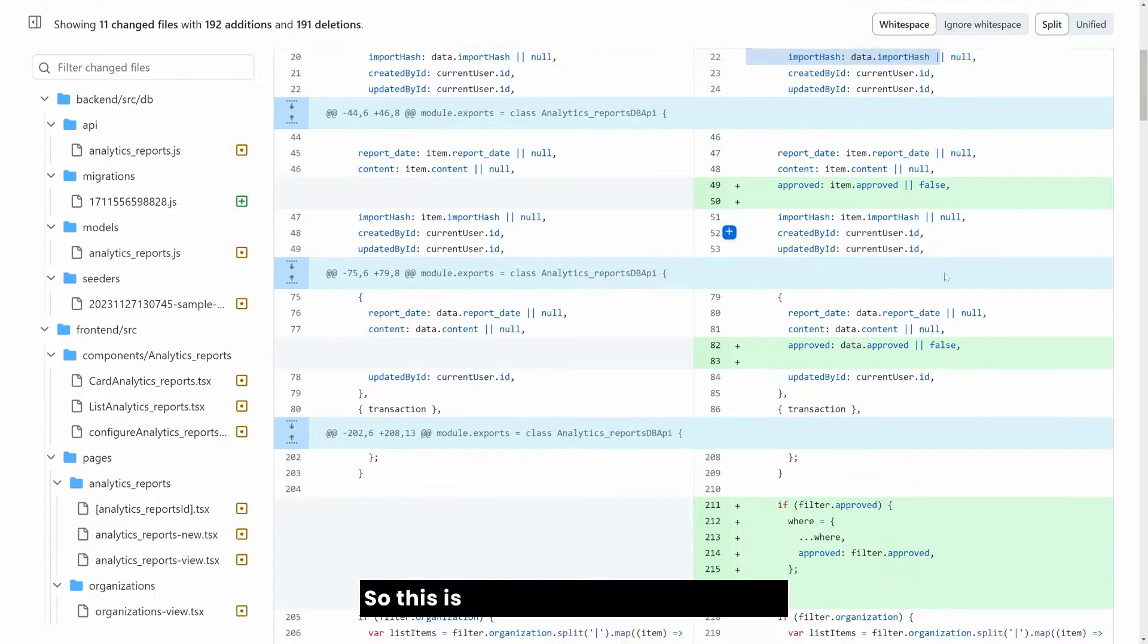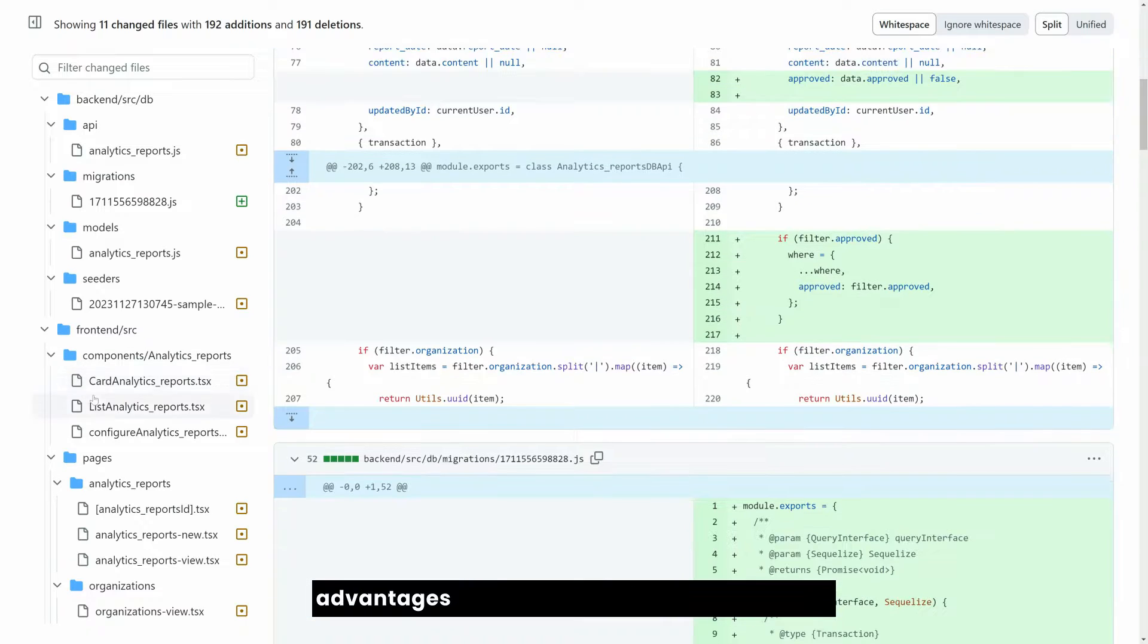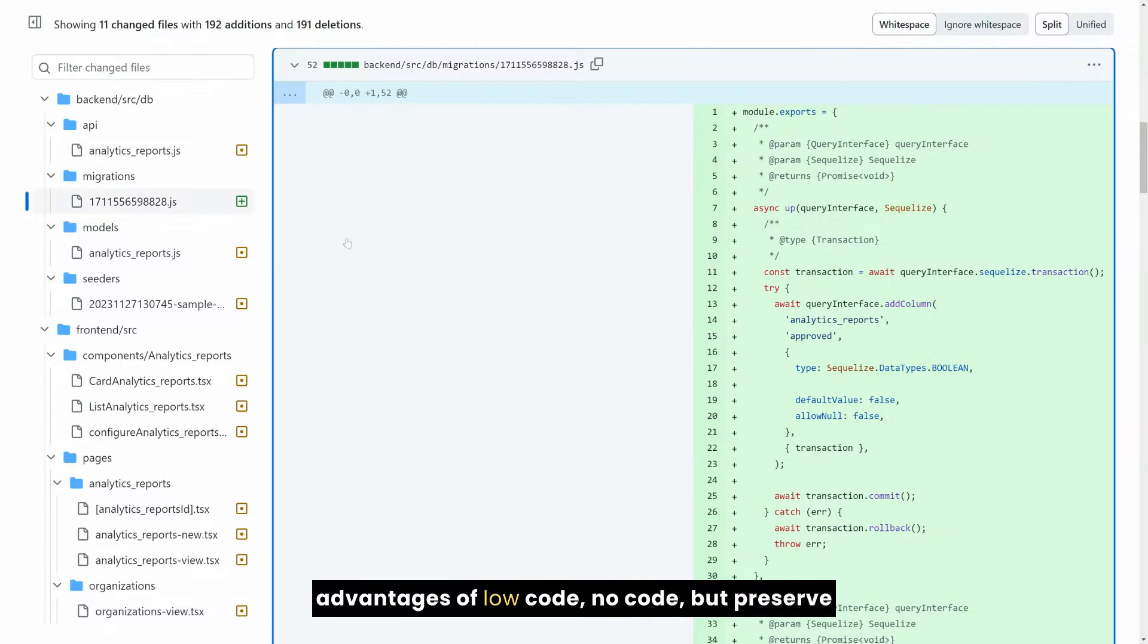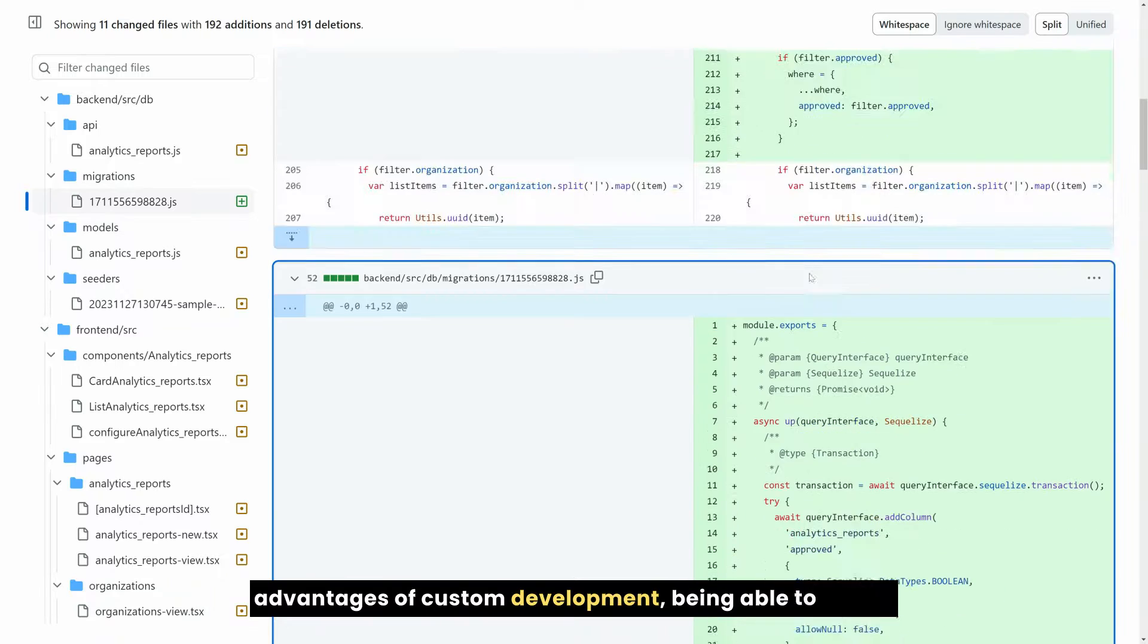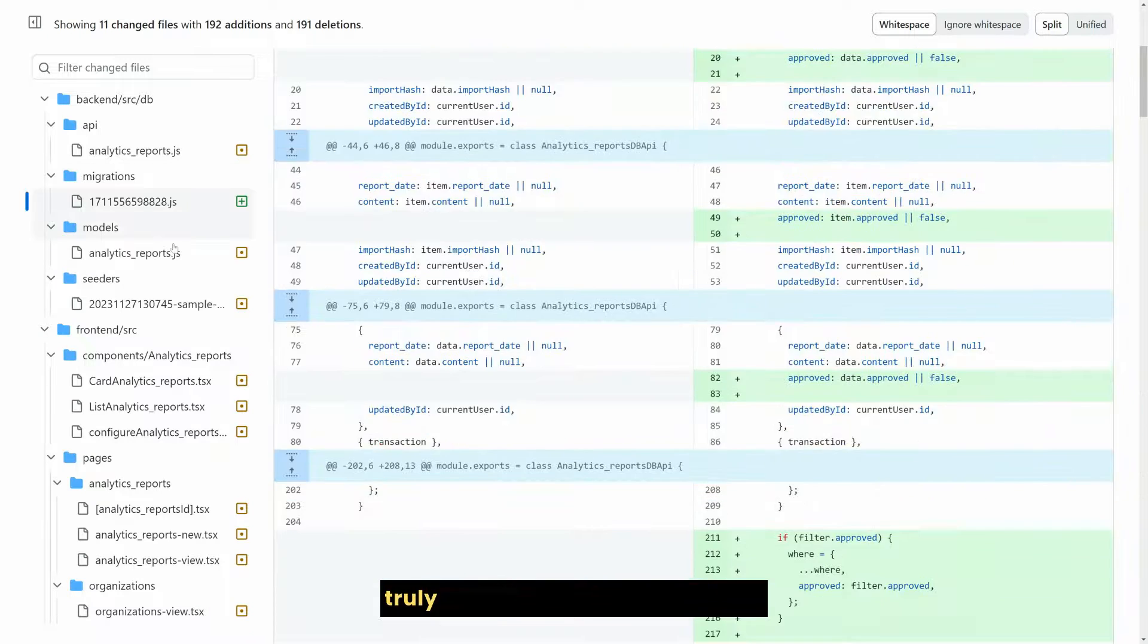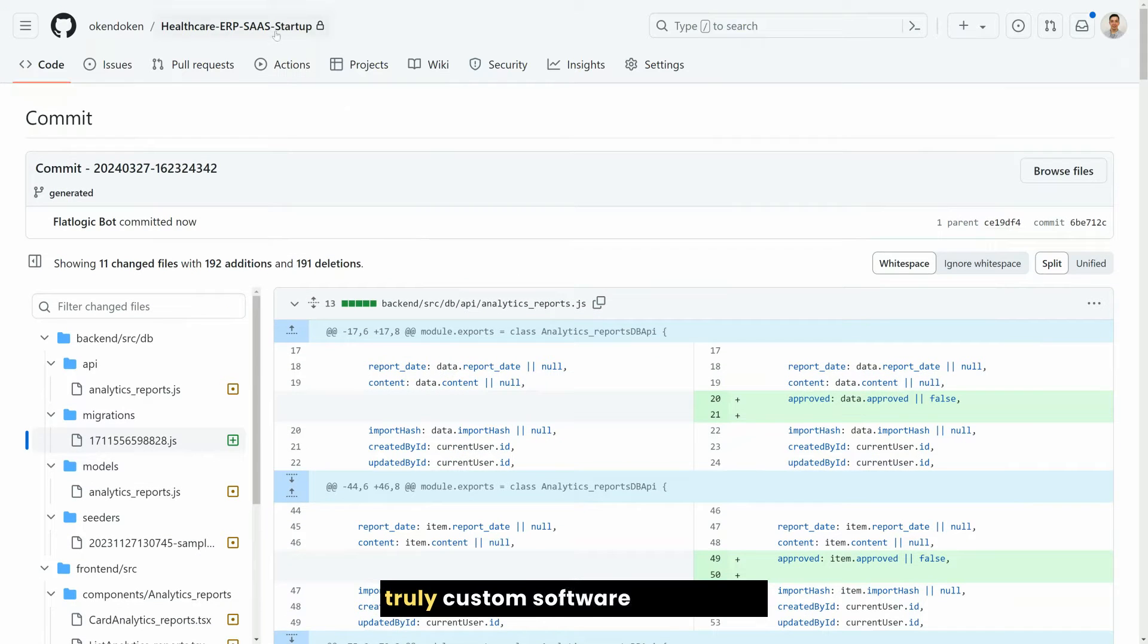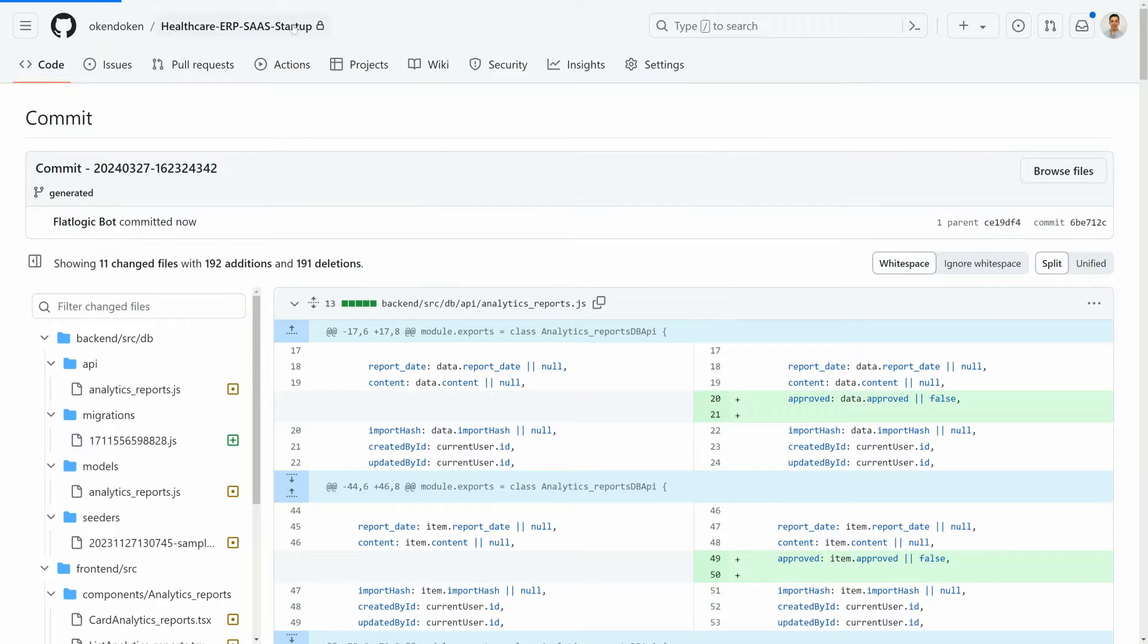So this is how with FlatLogic you gain advantages of low code, no code, but preserve advantages of custom development, being able to create truly custom software with speed.